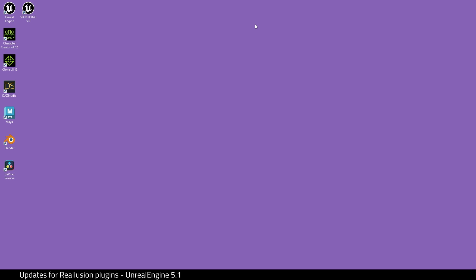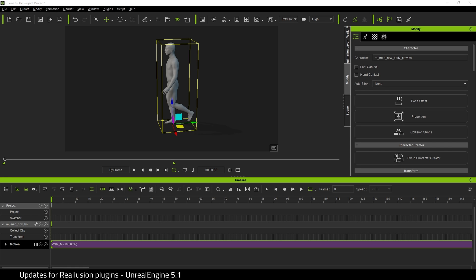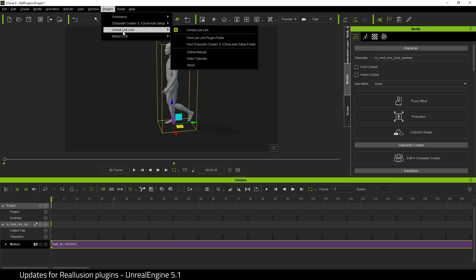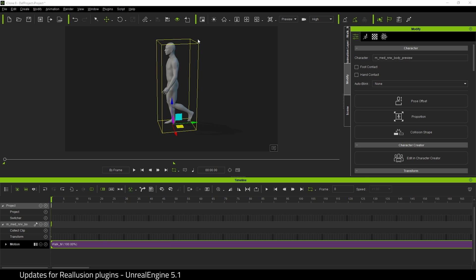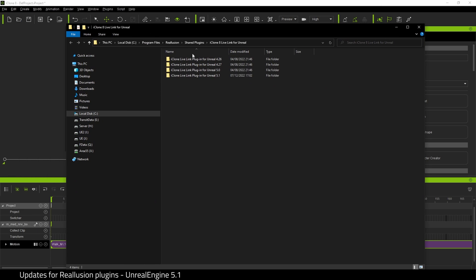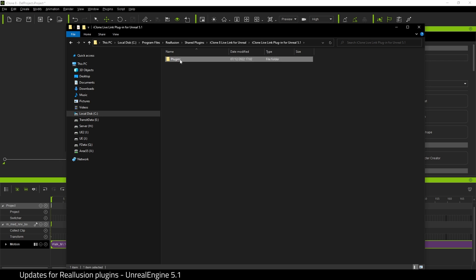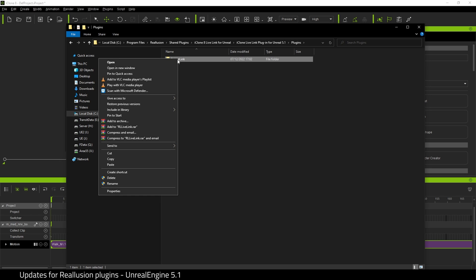To install the plugin for the engine, come to Plugins, Unreal Live Link, and find Live Link Plugin Folder. This will open up a file explorer. Find the plugin for Unreal Engine 5.1, go in and find the RL Live Link folder, and copy it.